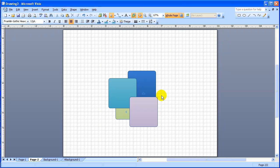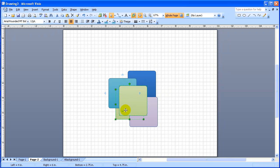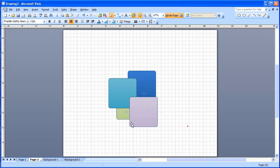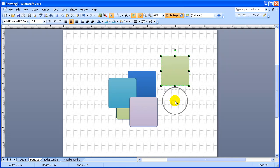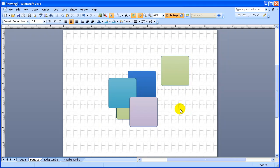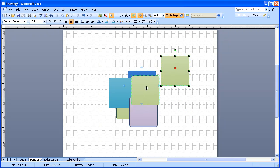One important thing is that when an object, such as this one right here, which is in the back, is copied - so I'm going to take this one, move it over, hold the Ctrl key down - the copied object, or a new object that's entered, is always moved to the front.